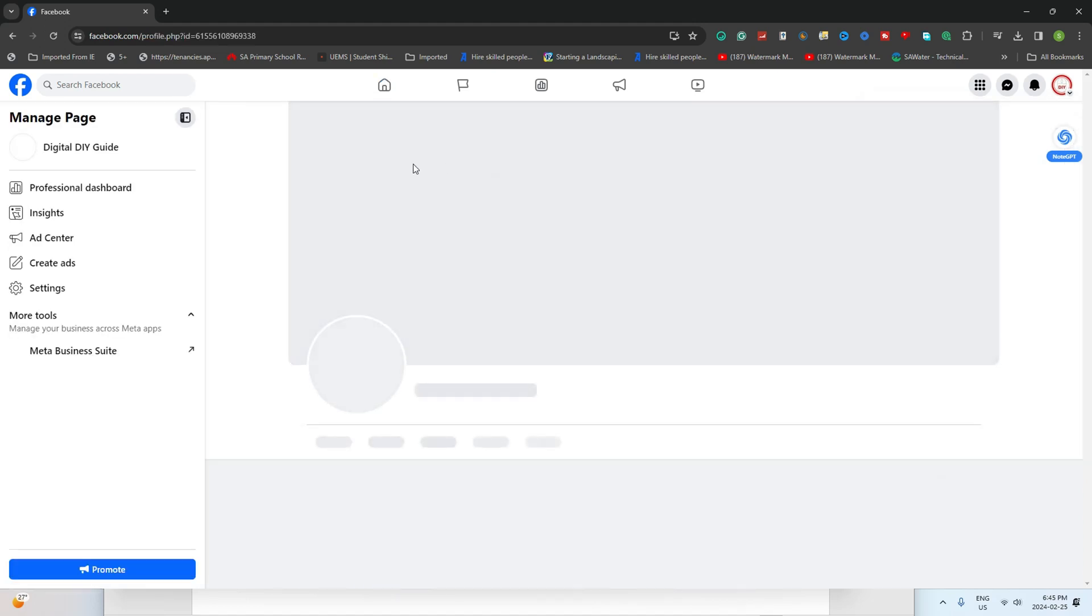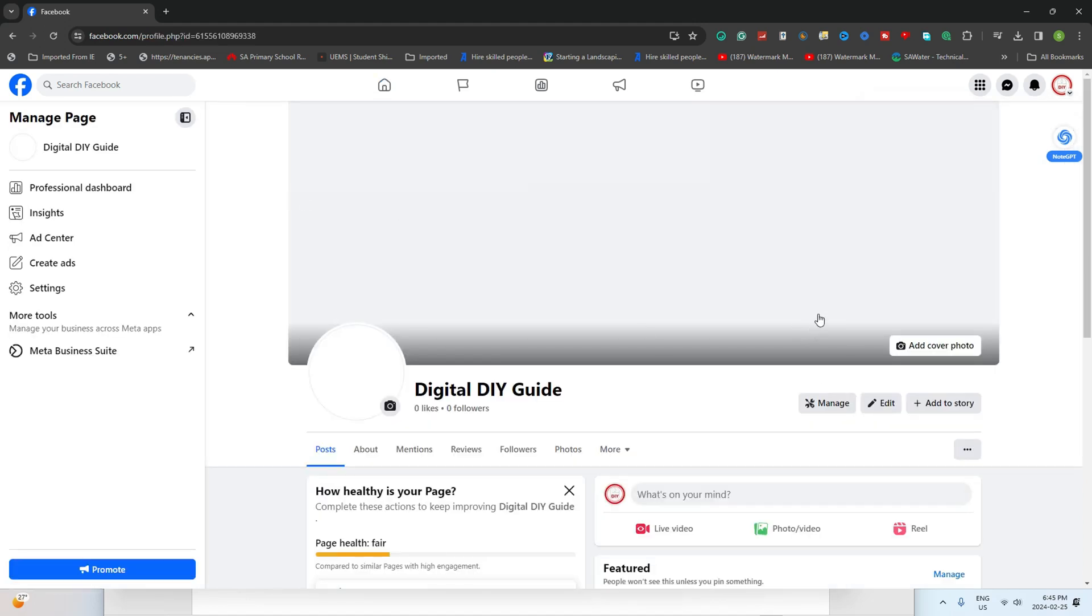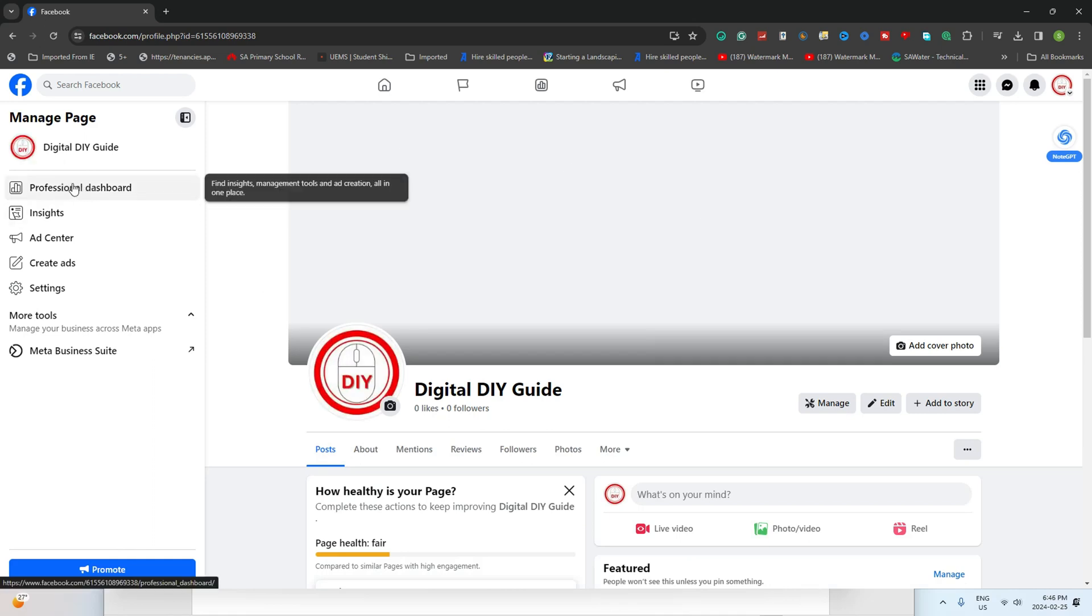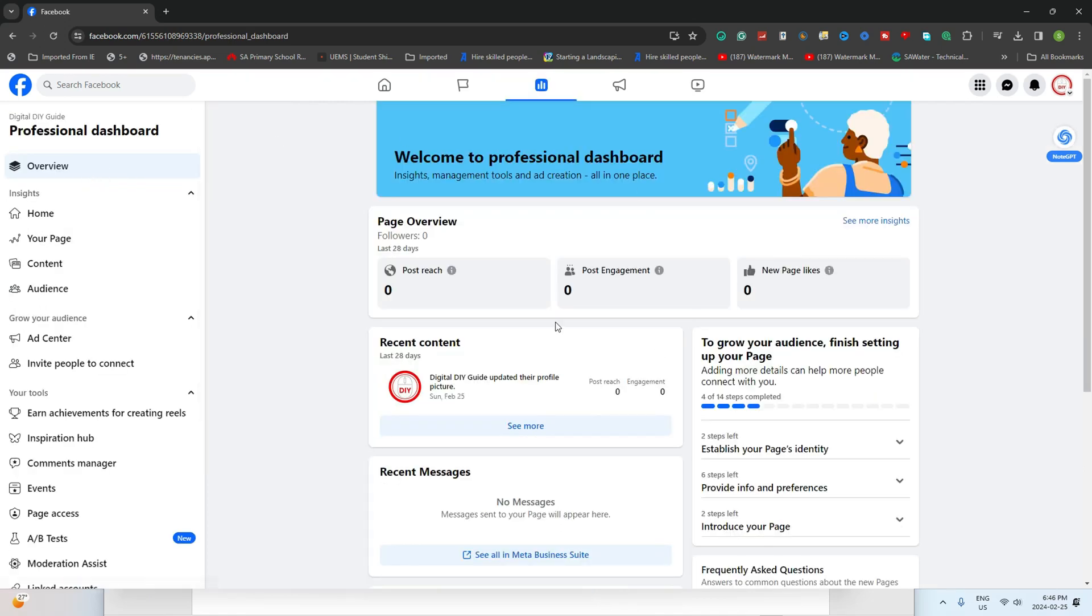Moving on, look to the left sidebar and click on Professional Dashboard. In case you don't see it, just click on your profile name first.